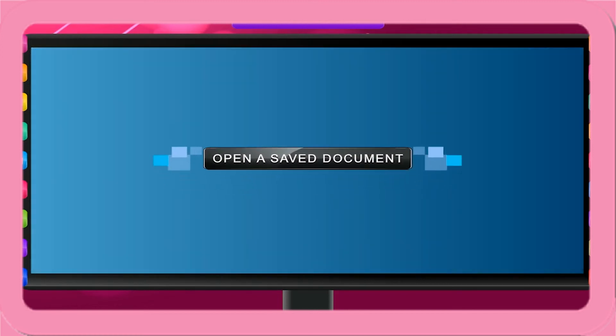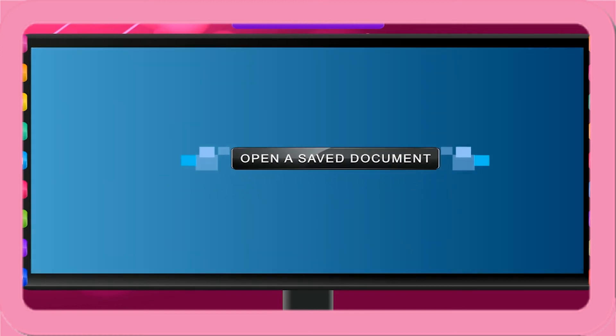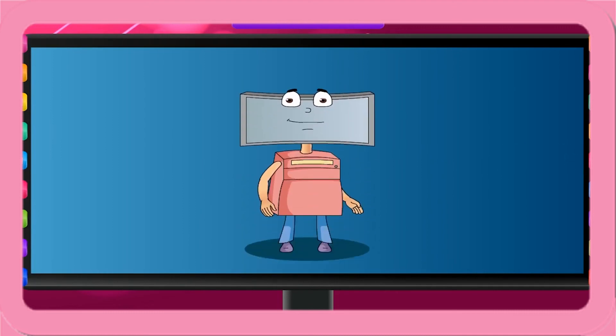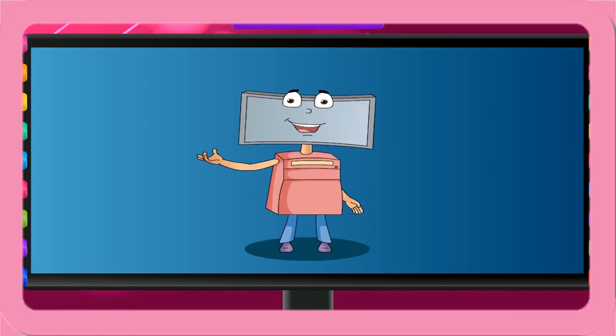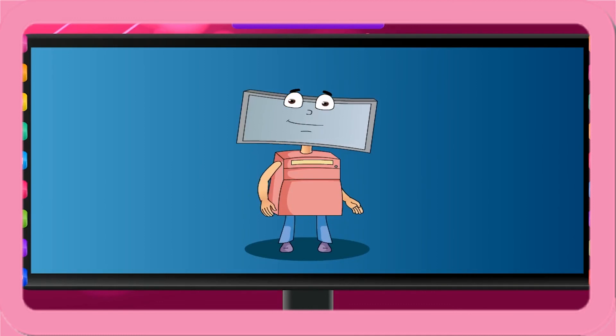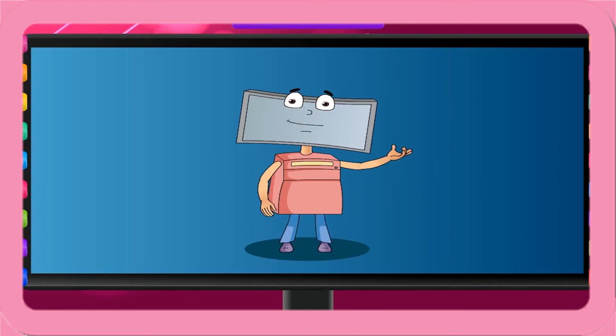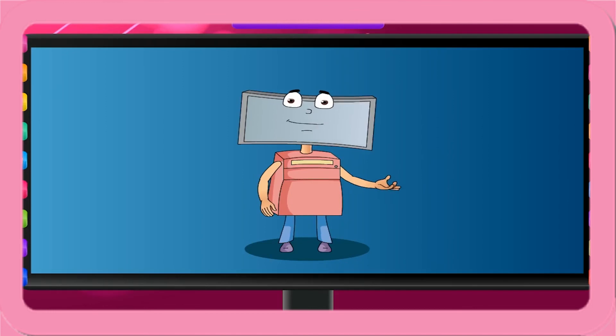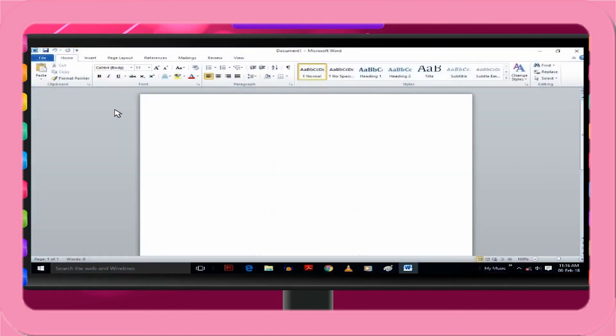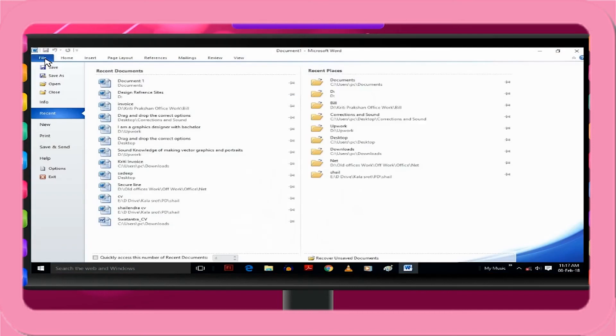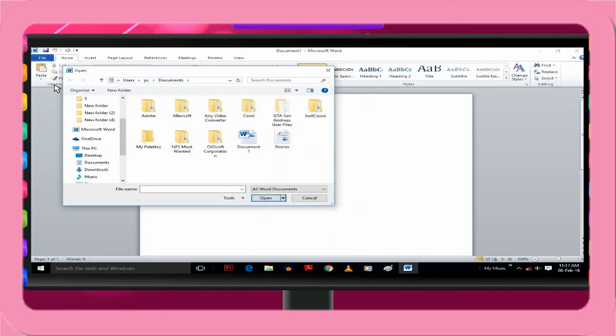Open a saved document. You can open any saved document to view it or make corrections into it. You may like to print any document to produce a hard copy. The steps to open a document are given below.